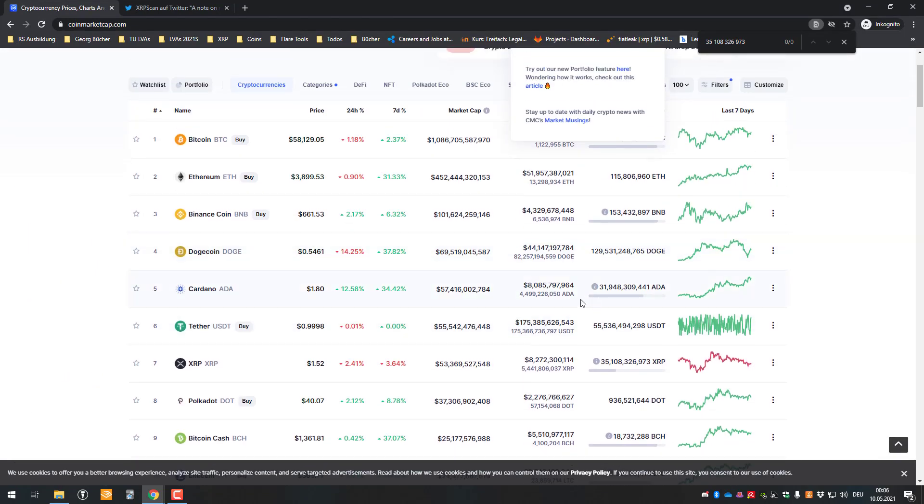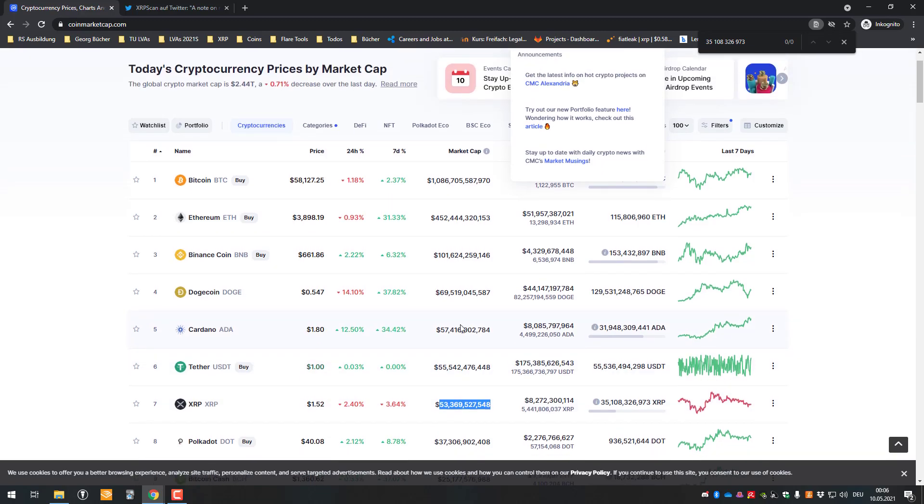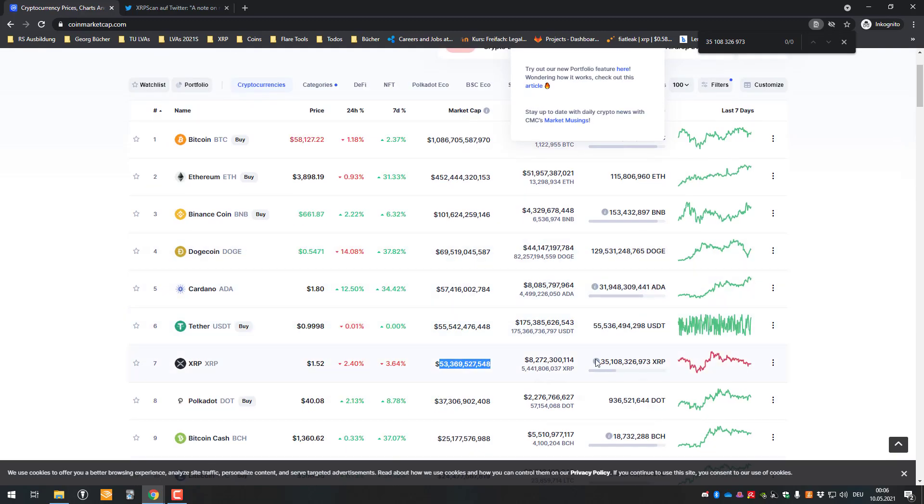And also because of that, so as you can see here, the market cap is being calculated by using the circulating supply times the price, meaning that the market cap of XRP is not reported, not calculated correctly since the circulating supply is incorrect.